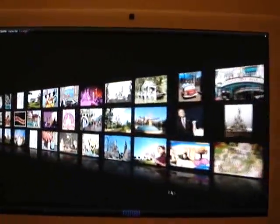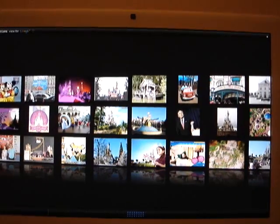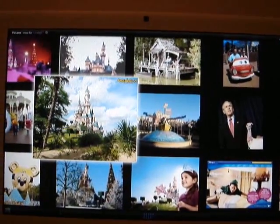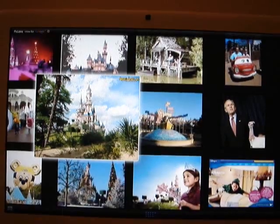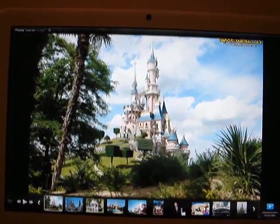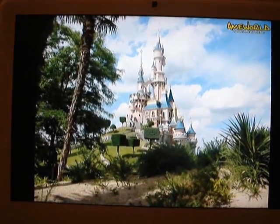Let's choose an image. For instance, let's choose this one of Disneyland Paris. If you click once, it makes the image bigger. And if you click twice, it goes full screen.